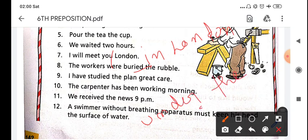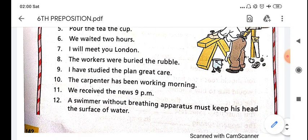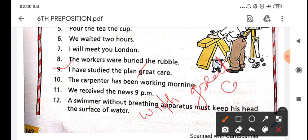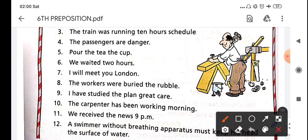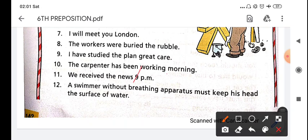Under the rubble. I have studied the plan with great care - 'with great care.' The carpenter has been working since morning - here we use 'since morning.' We received the news at 9 pm - the preposition here is 'at' for time - at 9 pm.